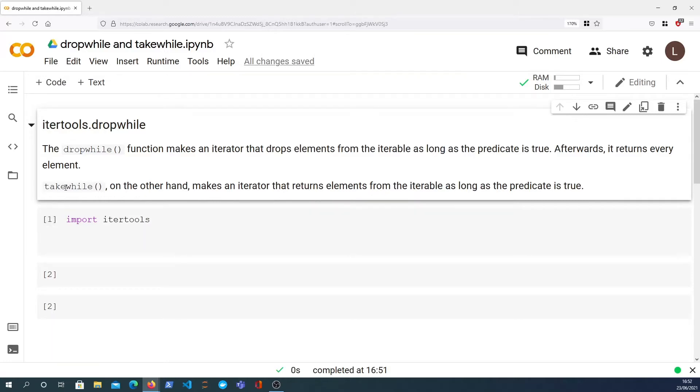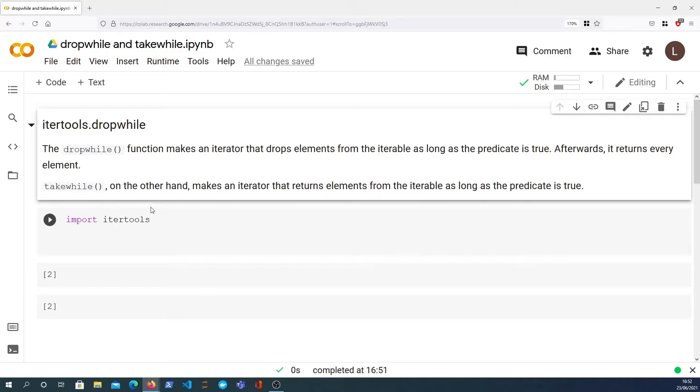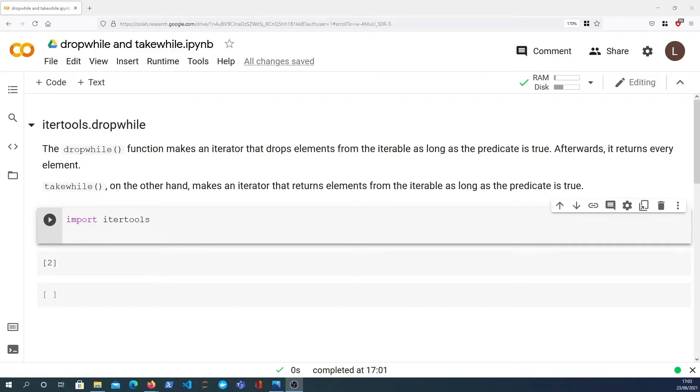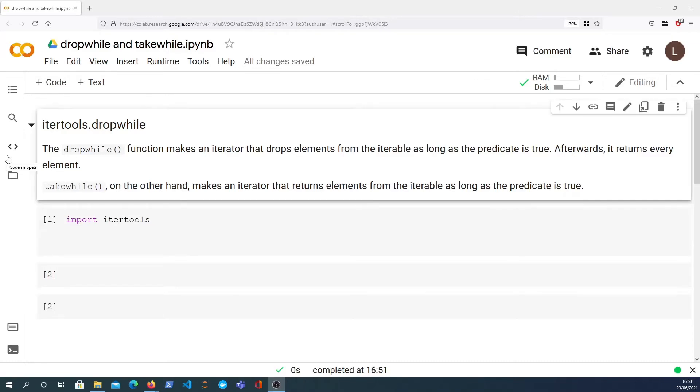So takewhile will keep extracting elements from whatever iterable you provide whilst the predicate is true until it finds one that's not true. Dropwhile on the other hand will drop all elements from the iterable as long as the predicate is true until it encounters an element for which the predicate evaluates to false. When it finds that element it will return that element and everything after it, essentially stopping looking through the iterable and returning the rest of the elements.